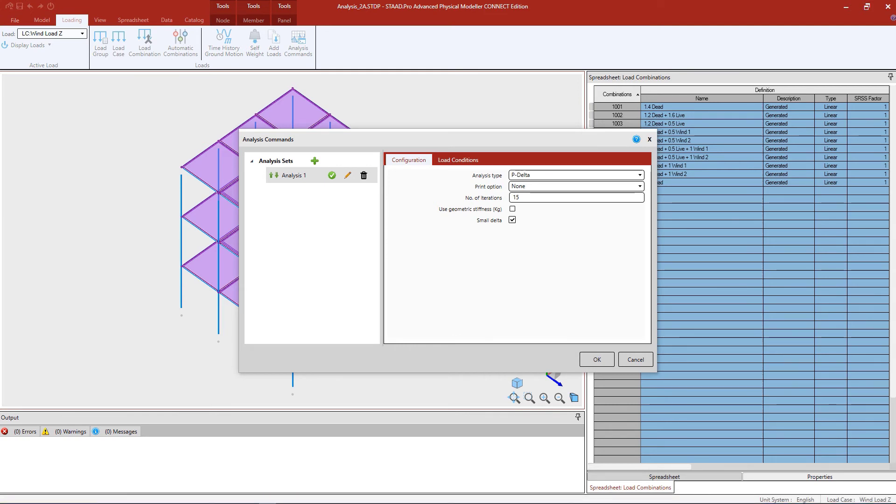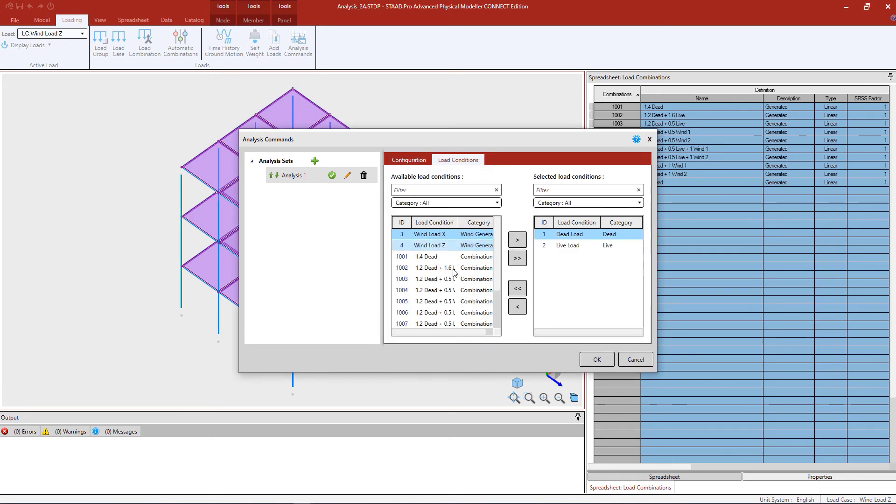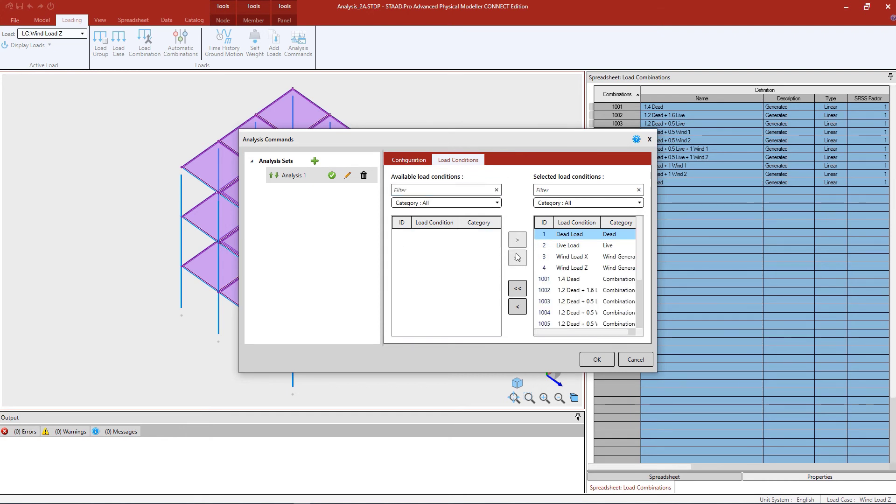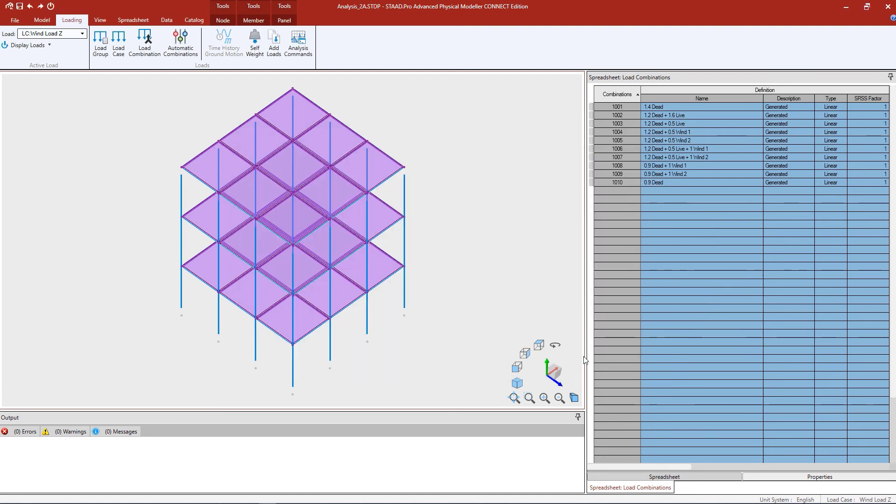After specifying your analysis option, let's go ahead and move on to the load conditions. Now, when you are generating repeat style load combinations, you're going to want to make sure your load combinations are assigned to an analysis set for them to be written to your input file when you create your analytical model. In addition to that, all of your load cases should also be assigned to an analysis set. Since this model contains just one analysis set, I'm going to make sure that everything, load cases and combinations, are moved over to the selected load conditions window. Once I'm ready, let's go ahead and click OK and save our model.